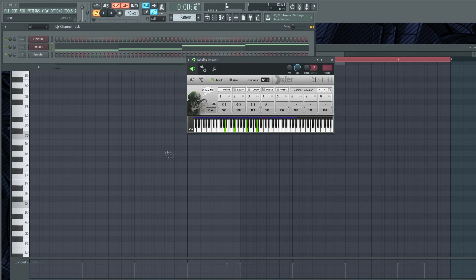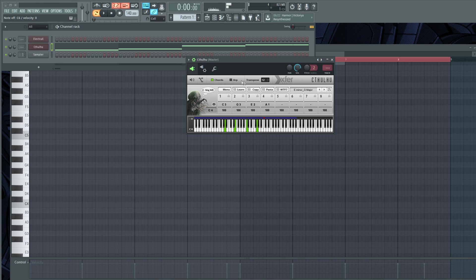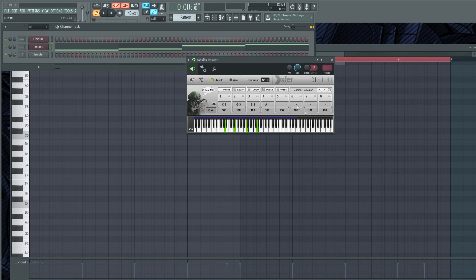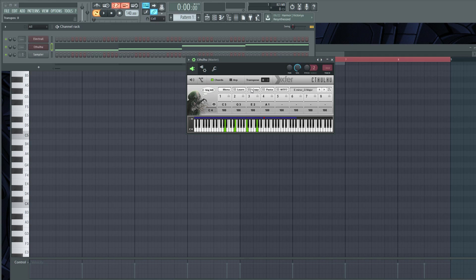This brings it up higher and it actually does it globally so it does it across the entire keyboard. So that's helpful if it's too low. And that's pretty much it, that's how I use it. Cthulhu, it's really dope. A lot of people sleep on it.